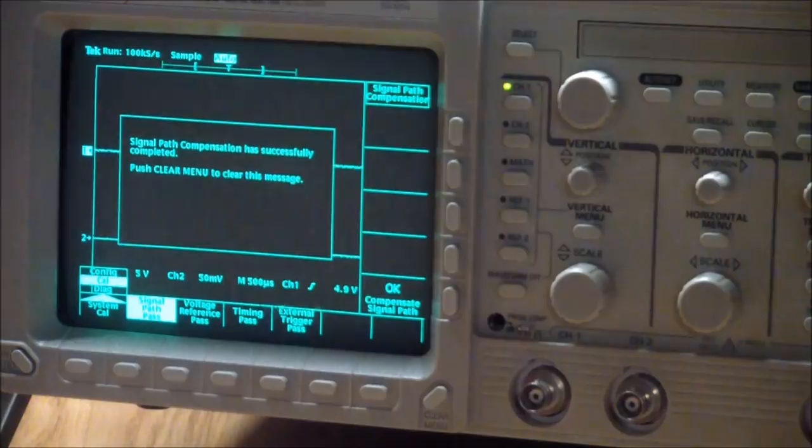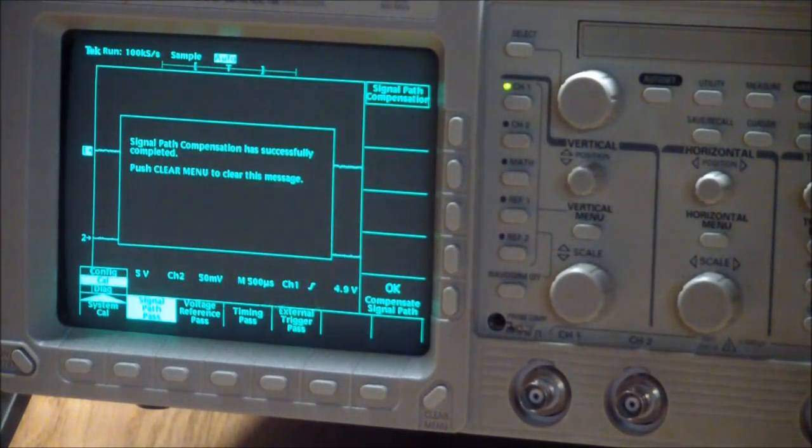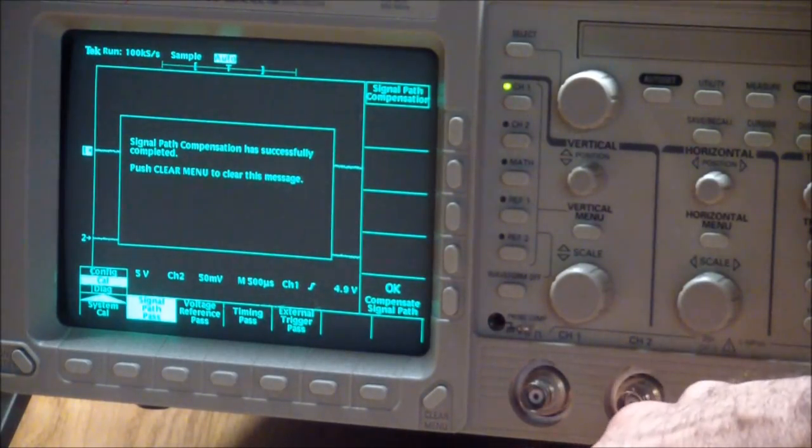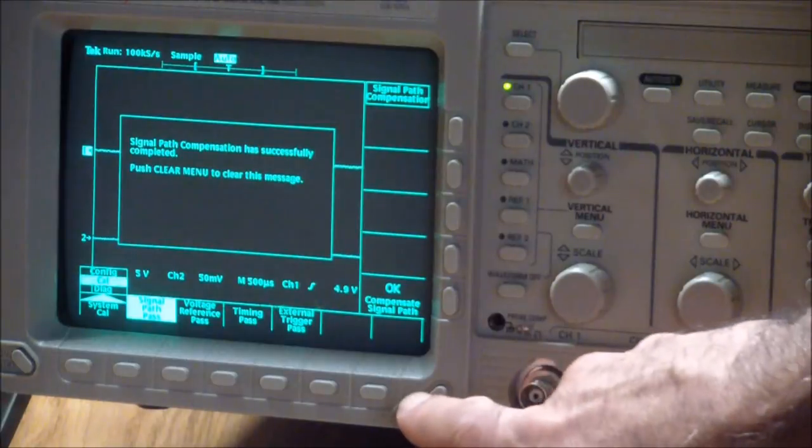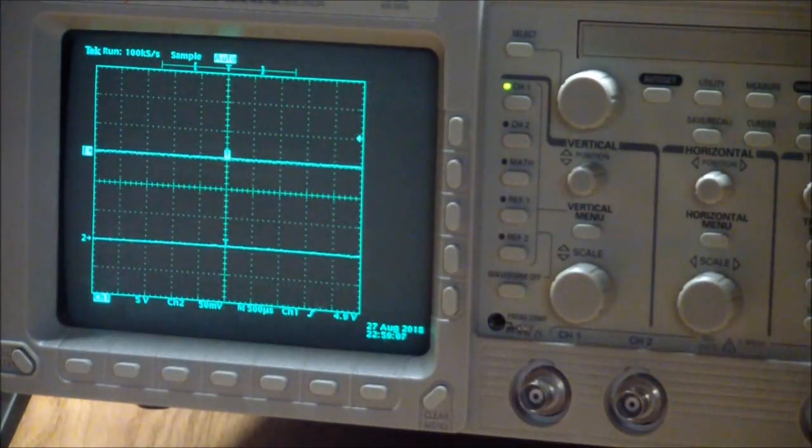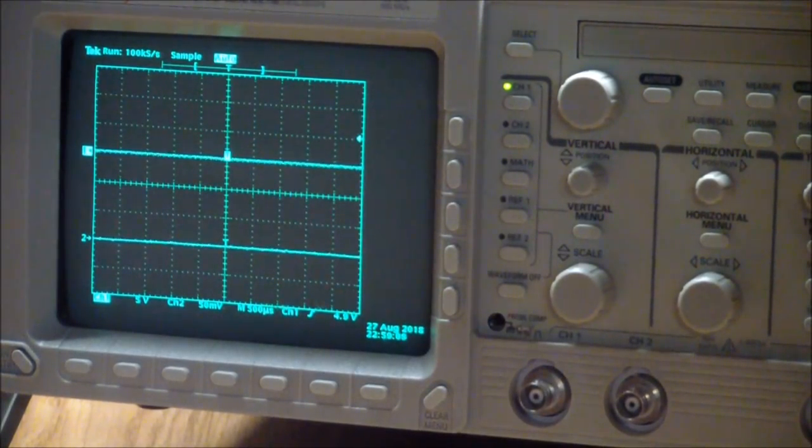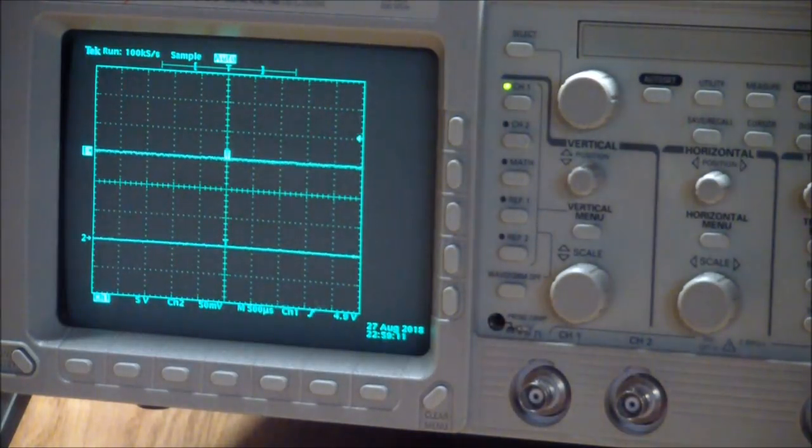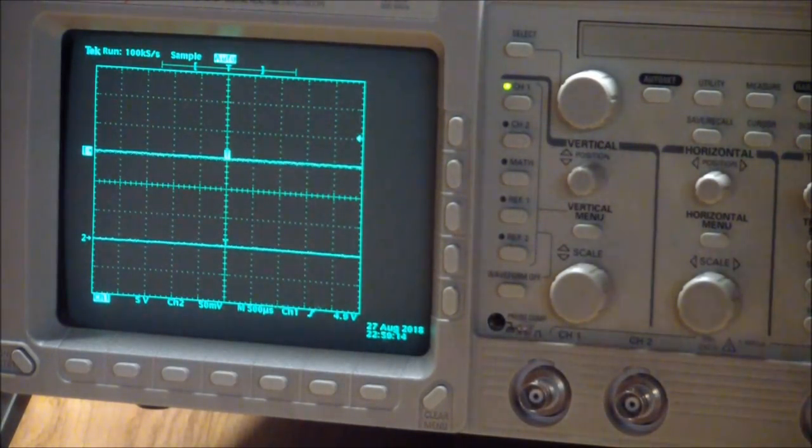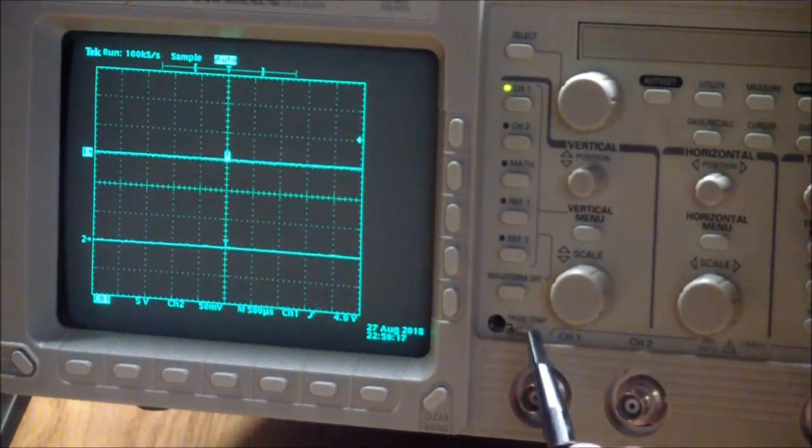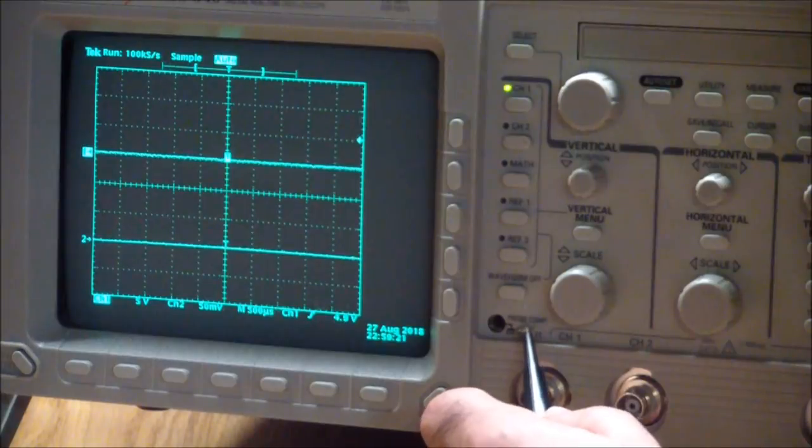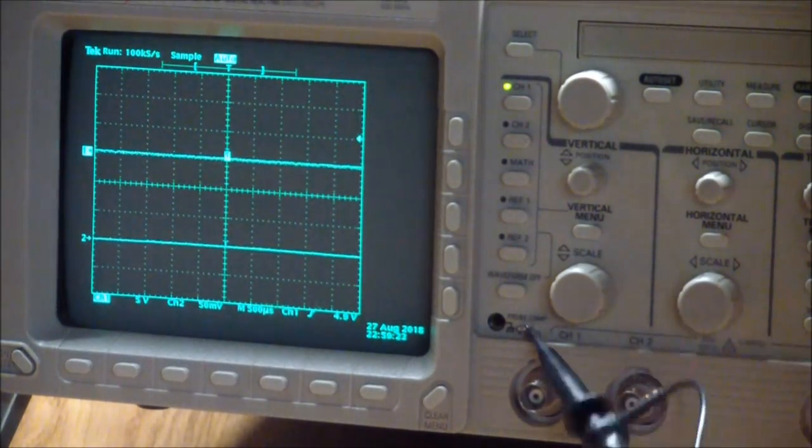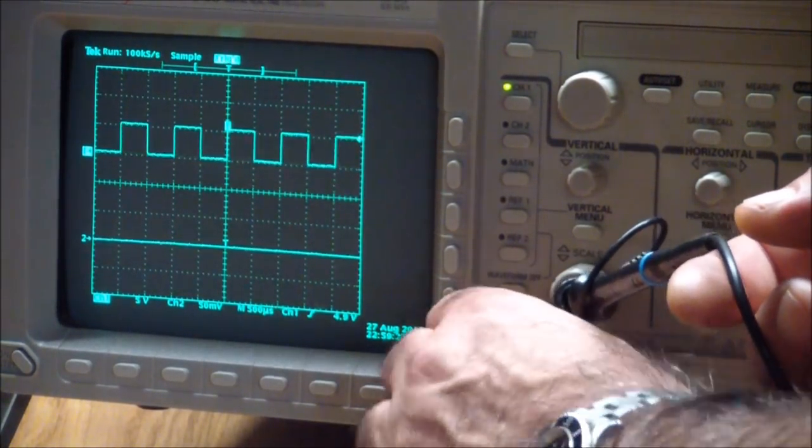So it successfully did the signal path compensation and what we need to do now is push clear menu. And that's it. As the last thing let's check the compensation signal, not no the calibration signal.